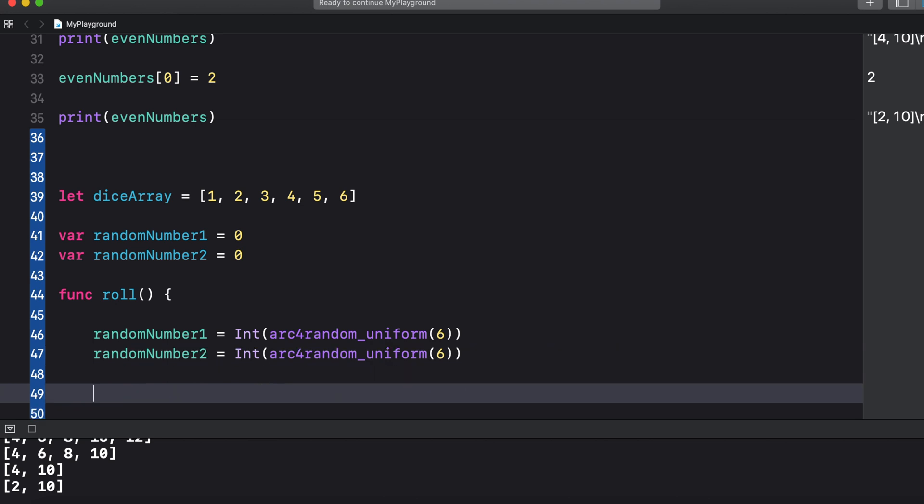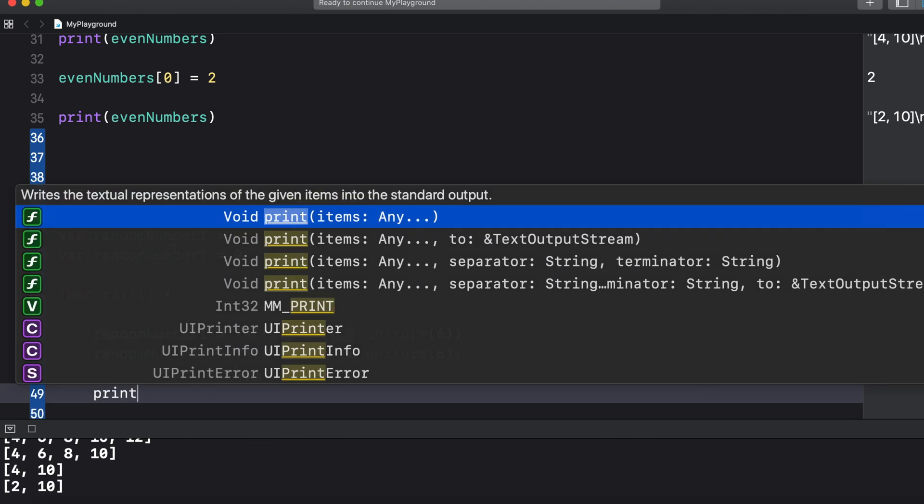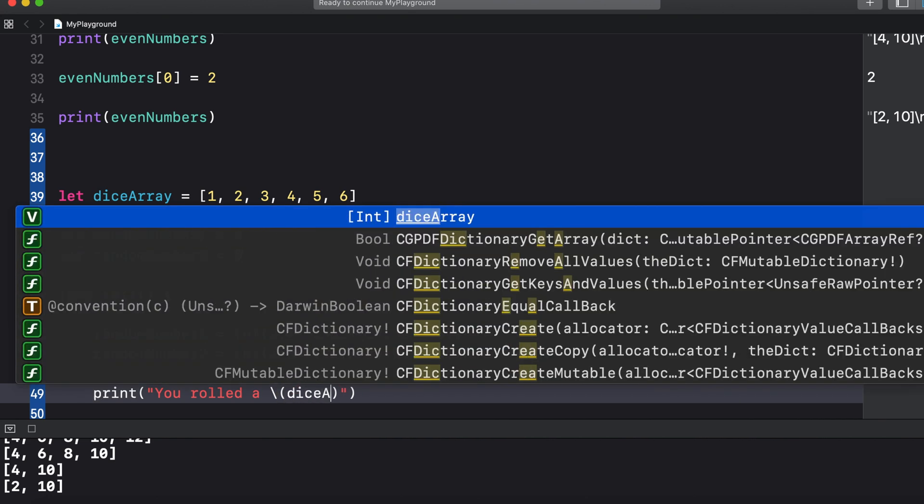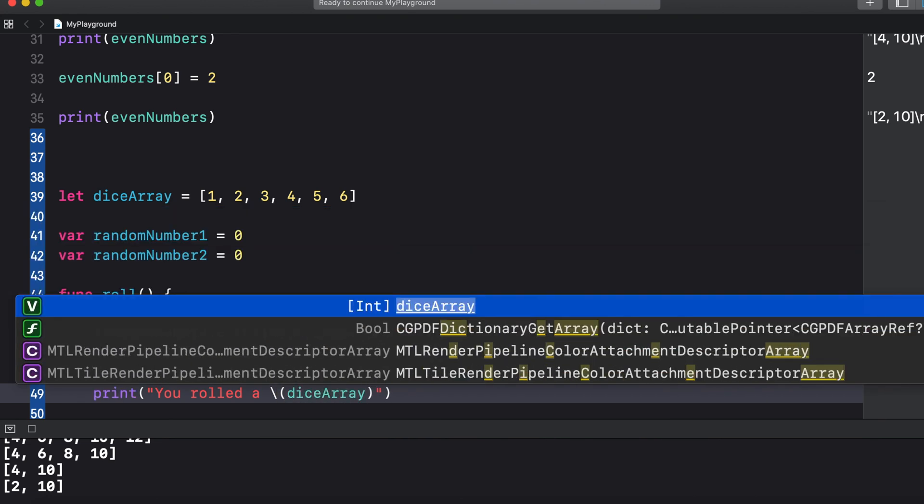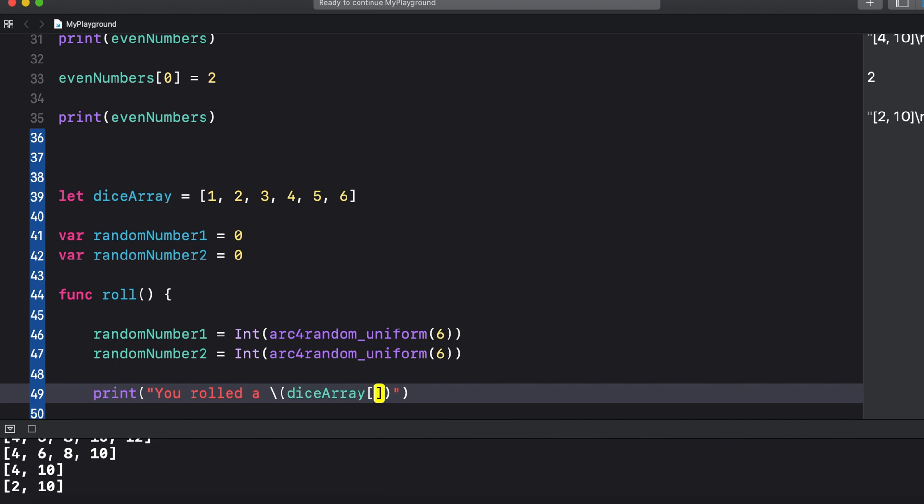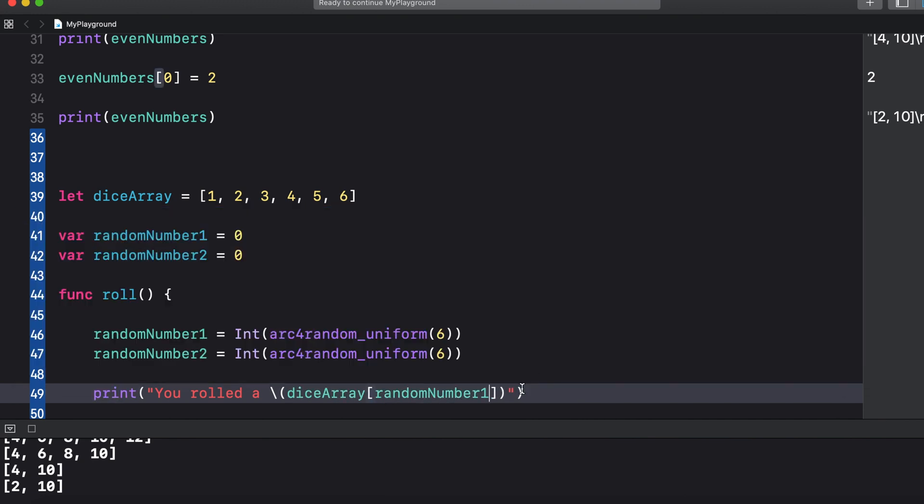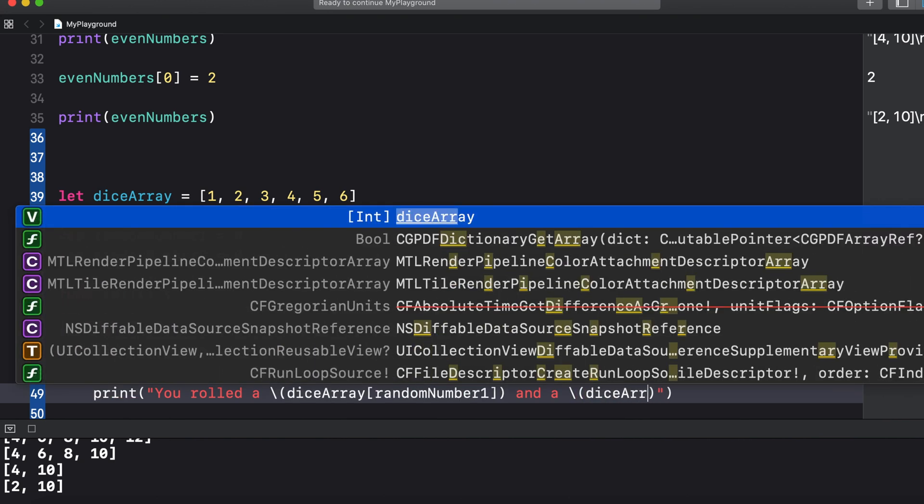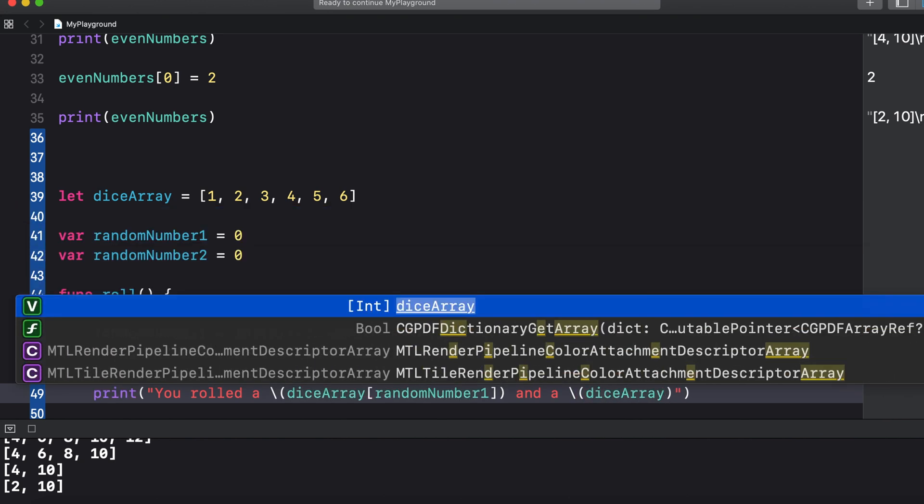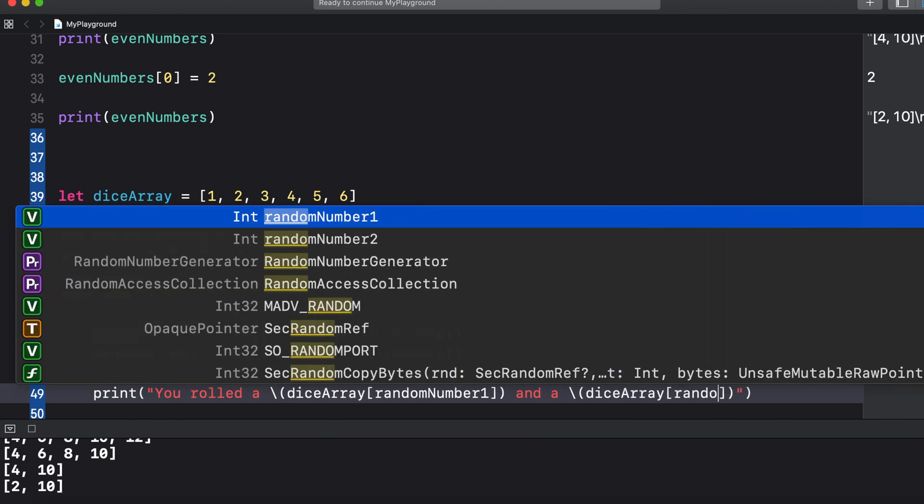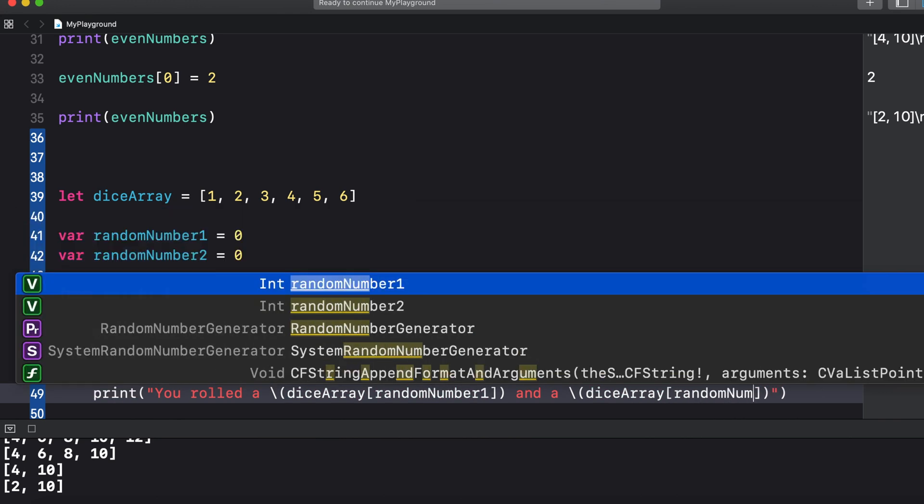So now we can say print and then in parentheses inside of the quotes we'll just say you rolled a, then we'll do a backslash and parentheses and then we'll say dice array and then inside of square brackets random number one and then we'll close this off and we'll continue the string we'll say and a, and then again backslash parentheses dice array and then inside the square brackets this time we'll put random number two and then we'll close that off.